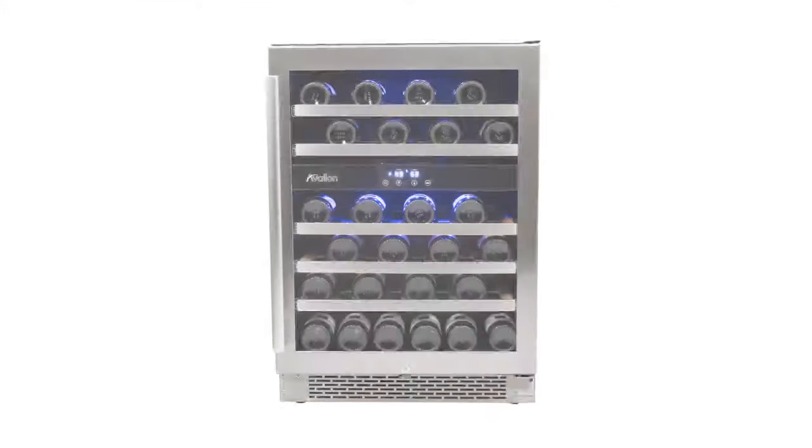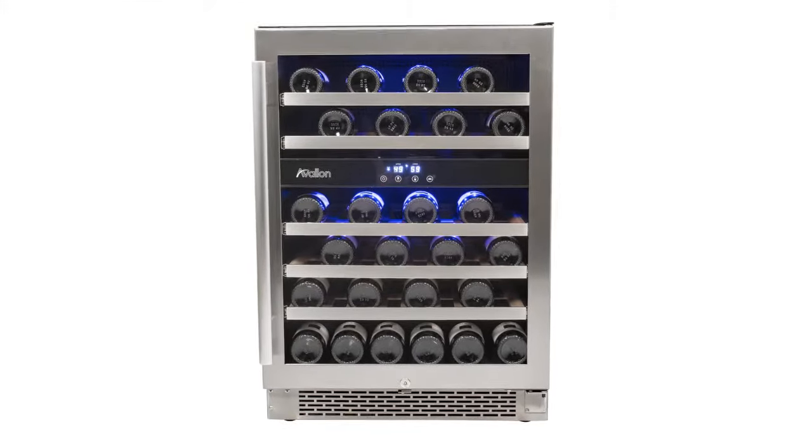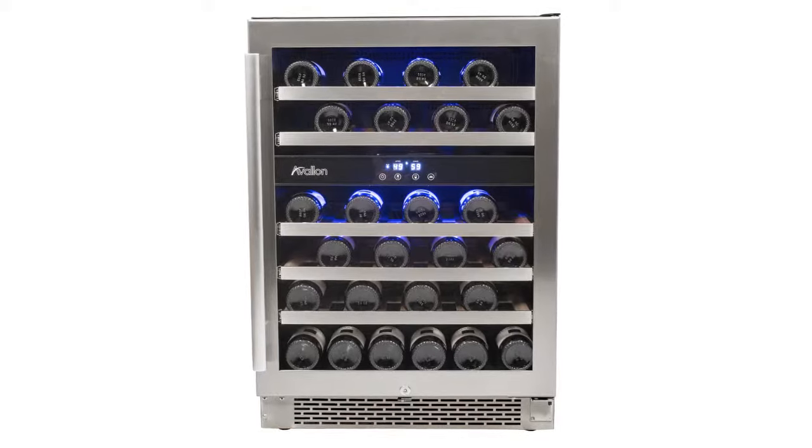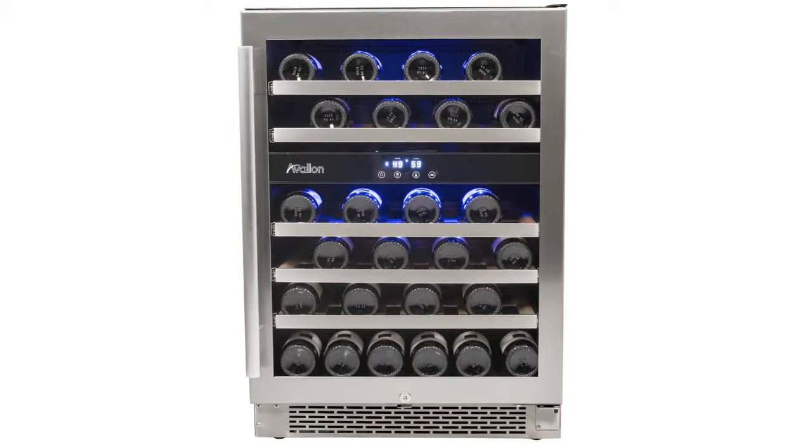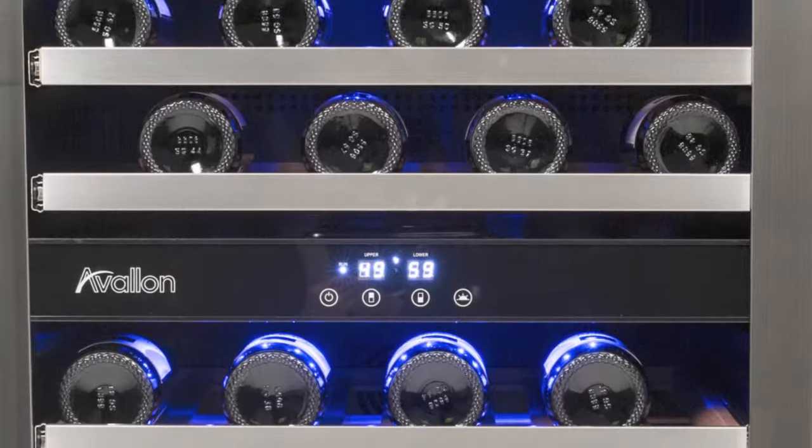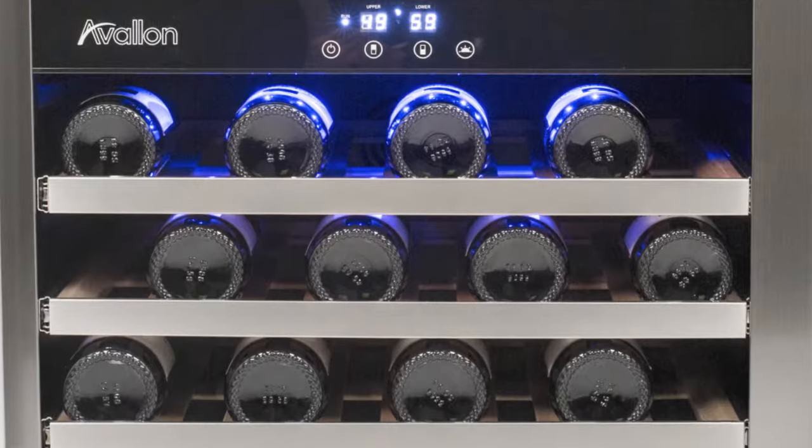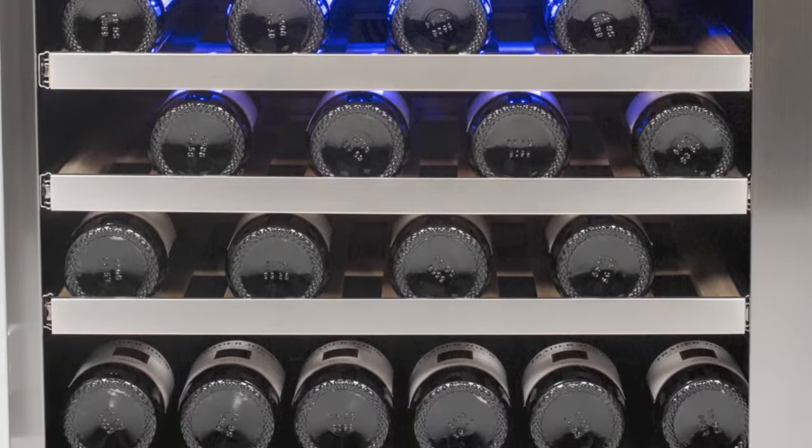If you're looking for wine storage and cooling, look no further than the Avalon 46-bottle dual-zone built-in wine cooler. Due to its thoughtful design and innovative features, this dual-zone wine refrigerator will chill up to 46 of your best bottles of wine at your precise temperature specifications.